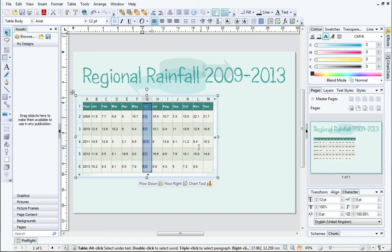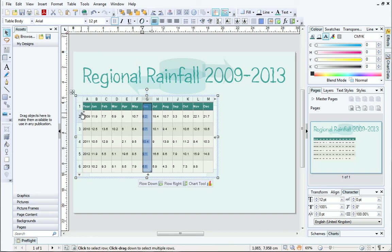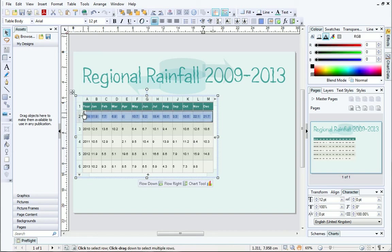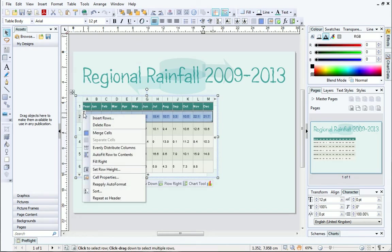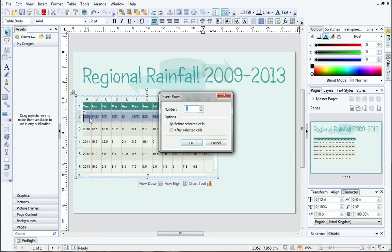It's the same procedure with rows. Click the arrow at the start of your chosen row and click Insert Rows. Set the options as before.